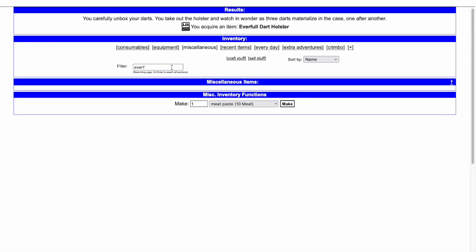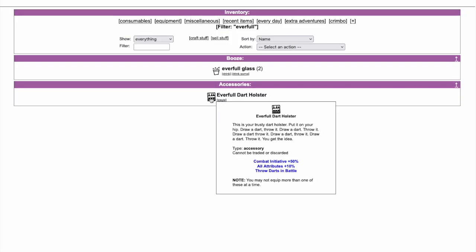When you open the Packaged Everfold Dart Holster, you get the Everfold Dart Holster, an accessory. It starts out with an enchantment of an additional 50% initiative and 10% to all attributes, but its real power comes from using the dart skills in combat.